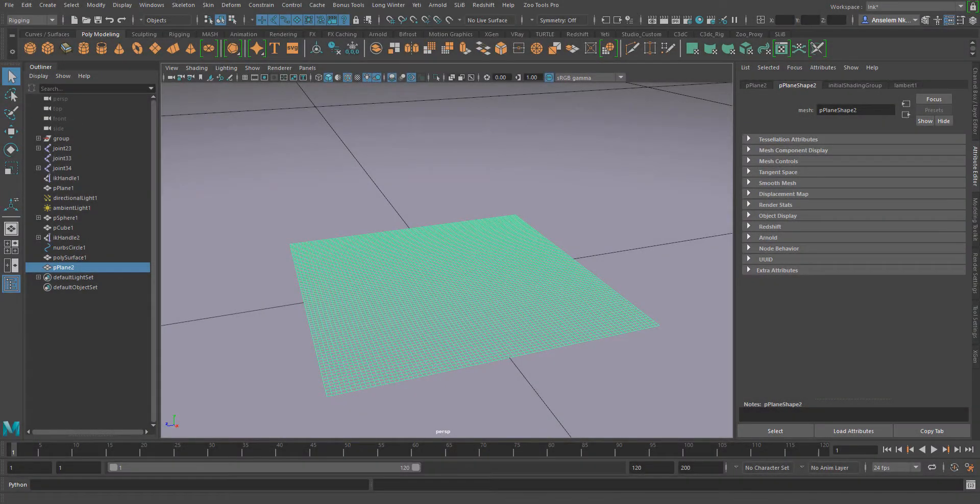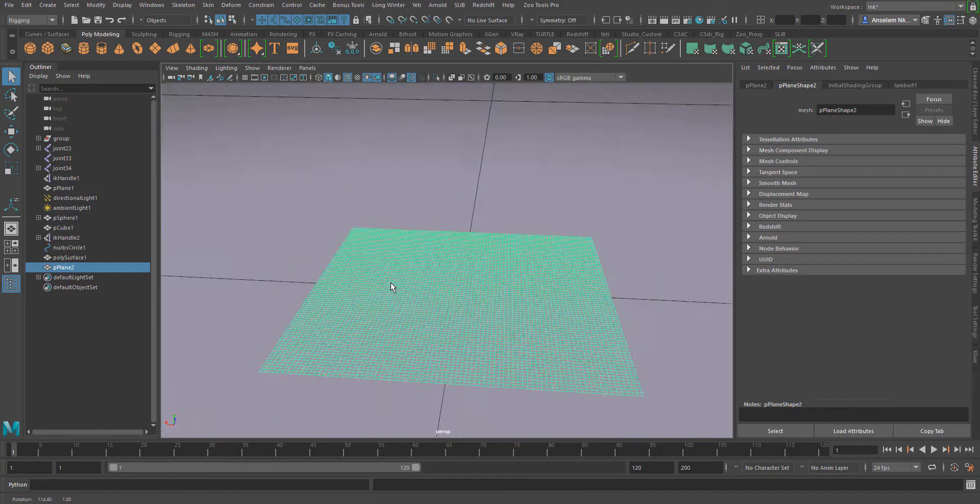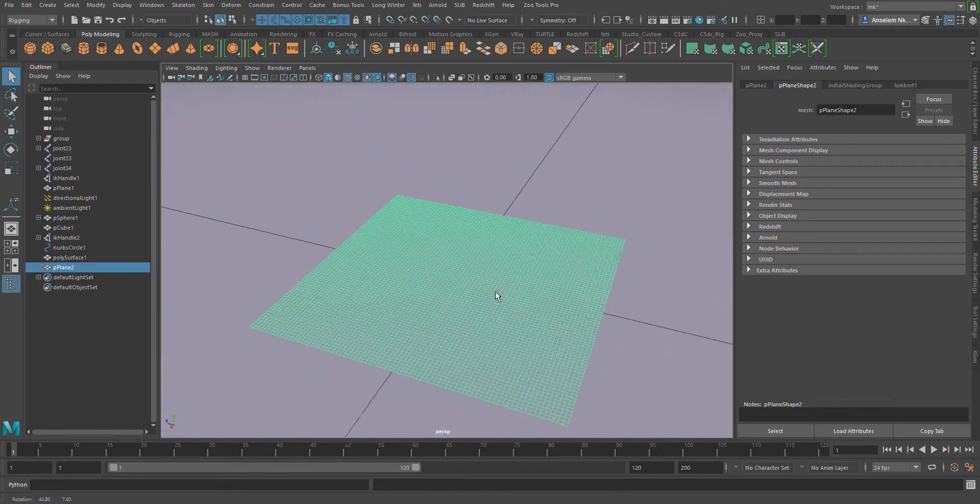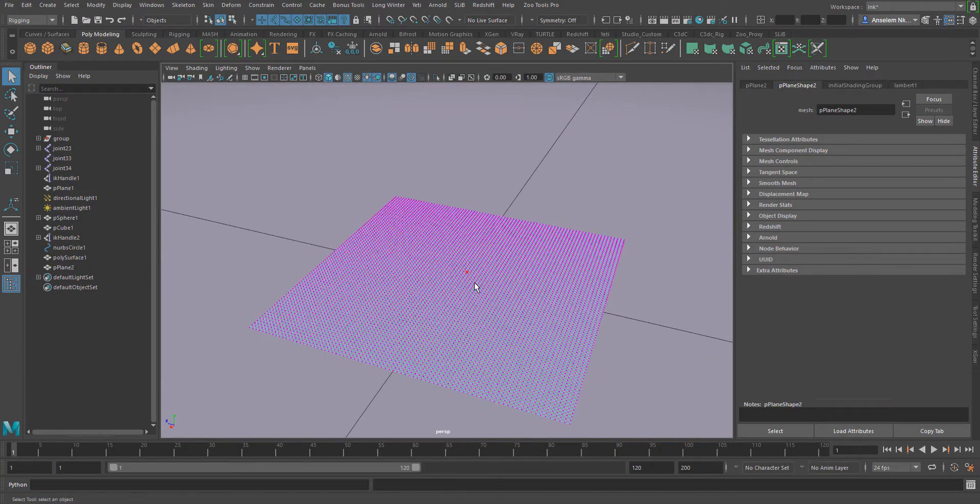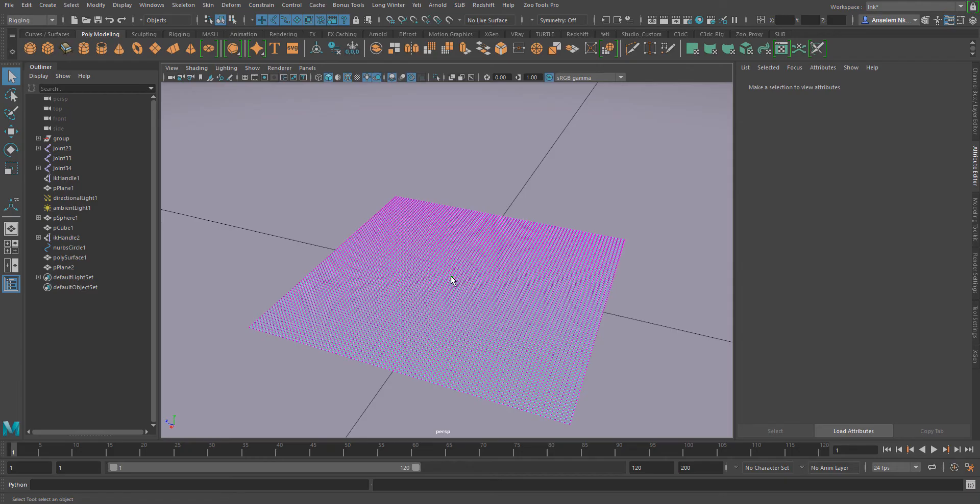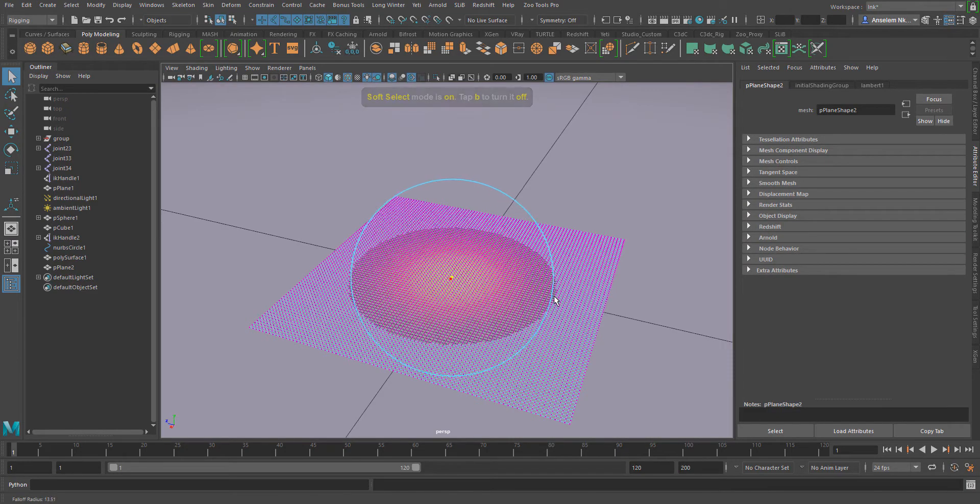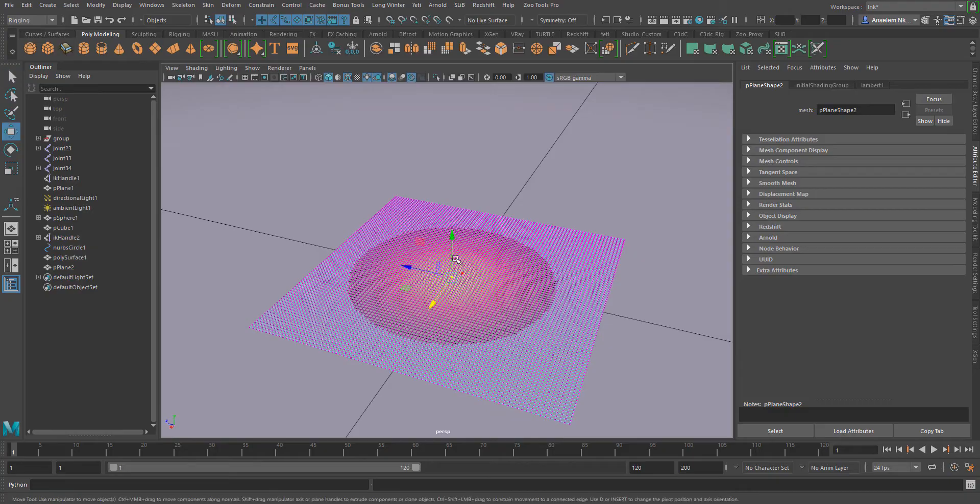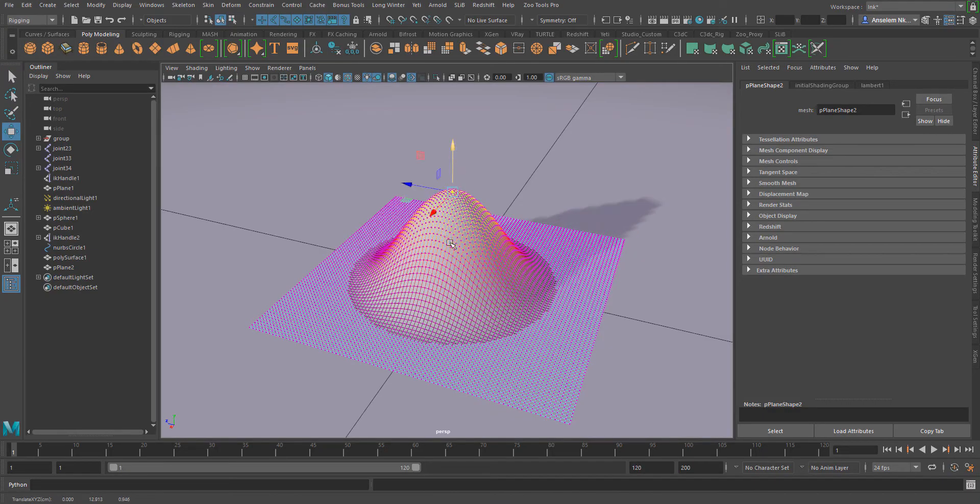The closest point constraint can be used to constrain an object relative to another object in space. I'm going to select one part, press B on the keyboard to get the soft selection all the way up, and then position this up in space.